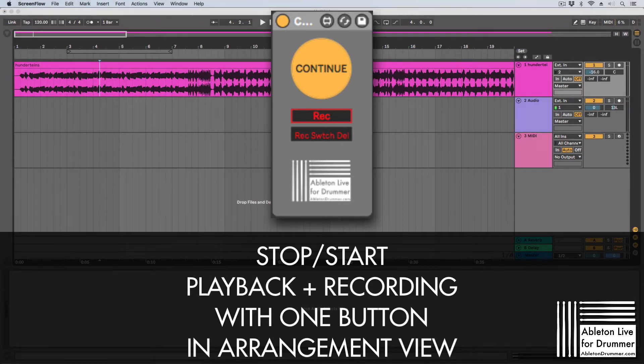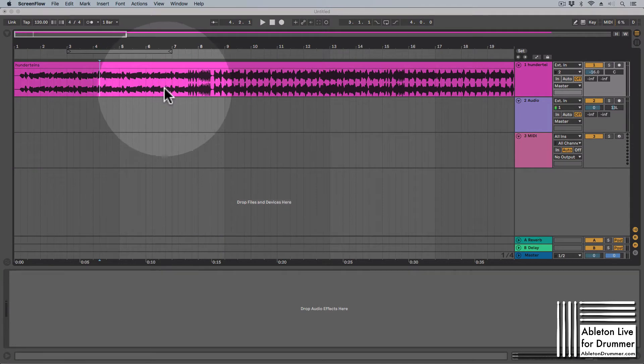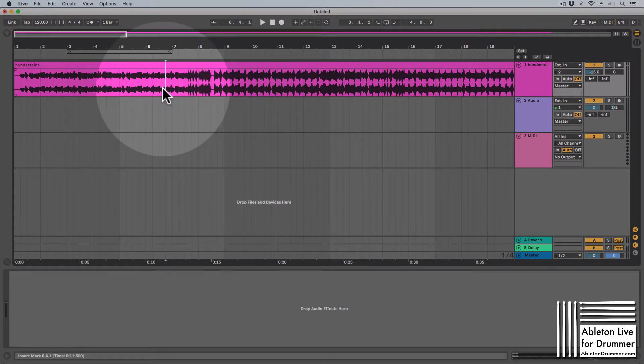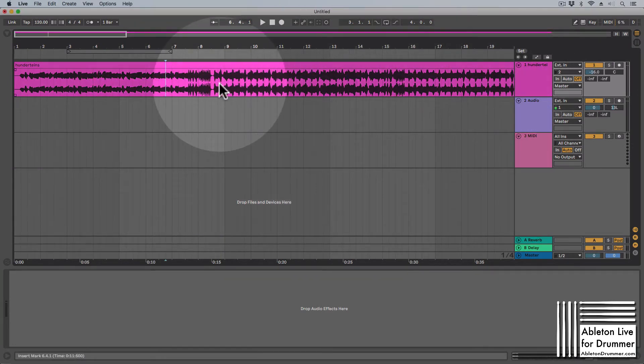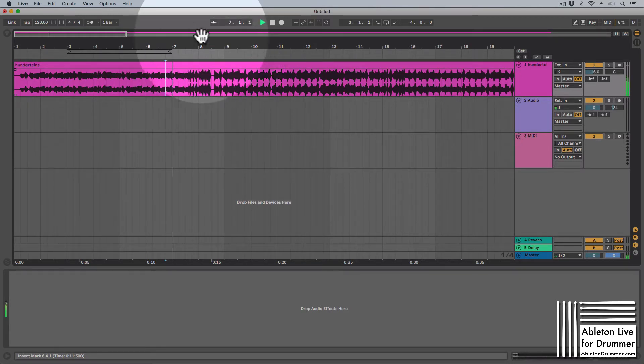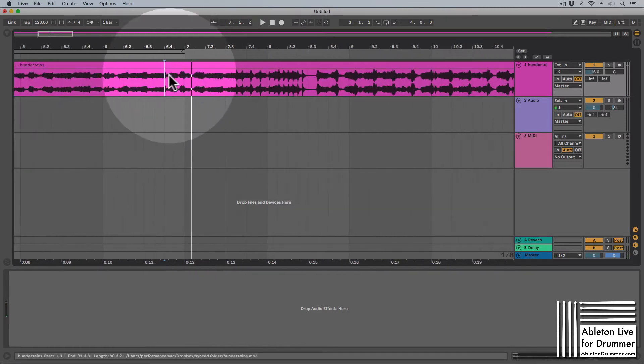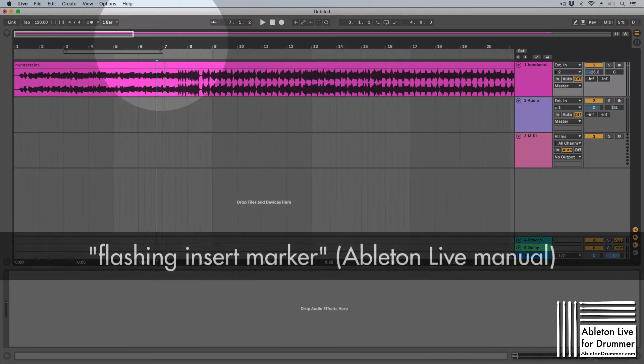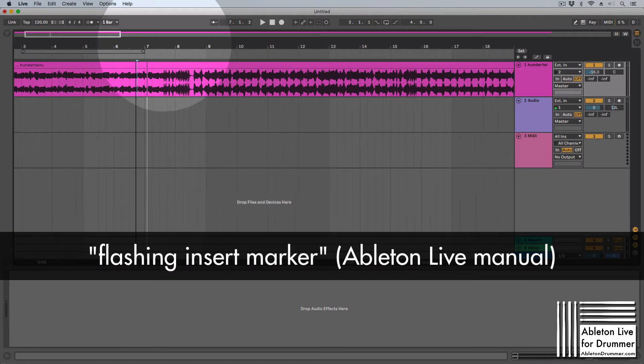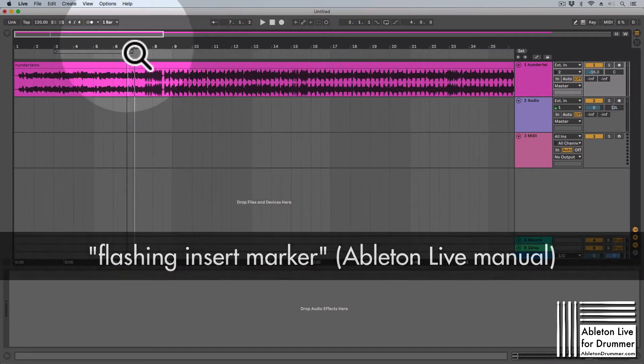So all happening via one button. Let me explain the problem you got in Ableton Live here for you quickly. When you are playing somewhere in a set and then you press space, and then if you press space again or if you press the play button again, it will start from this point where this bar, this blinking bar, is sitting.